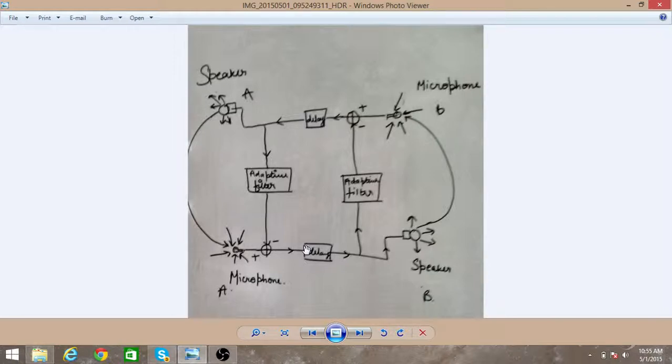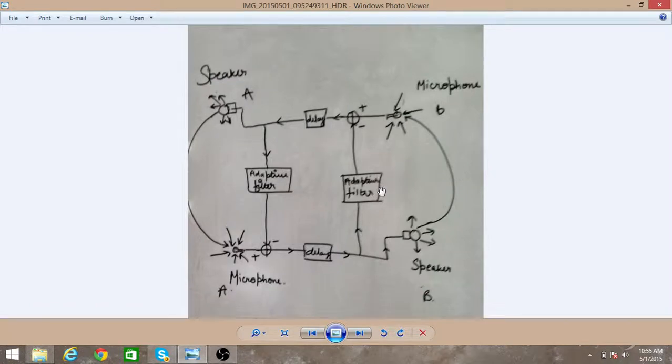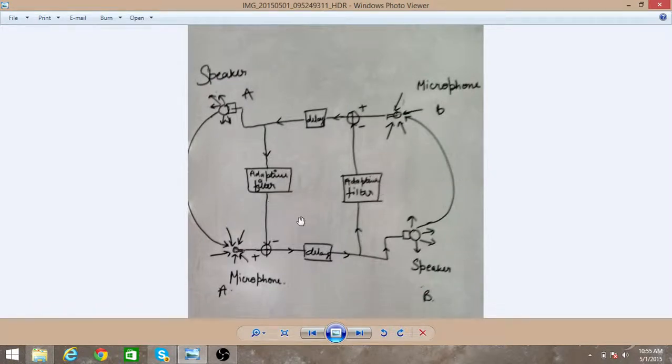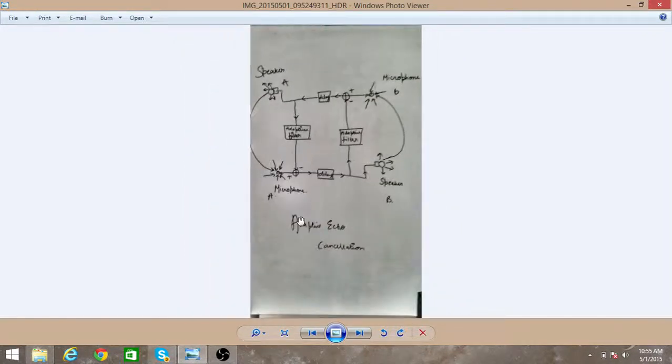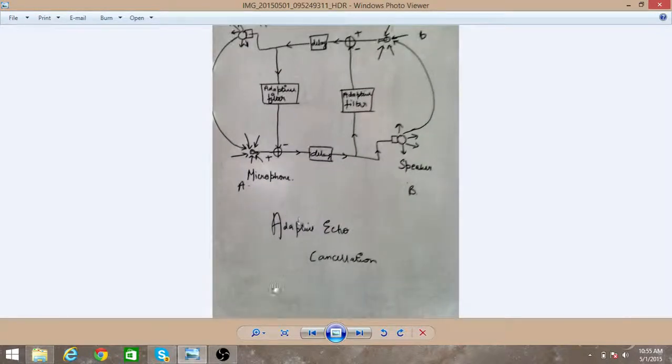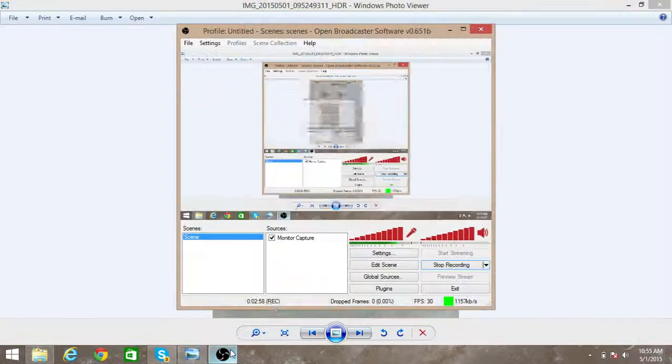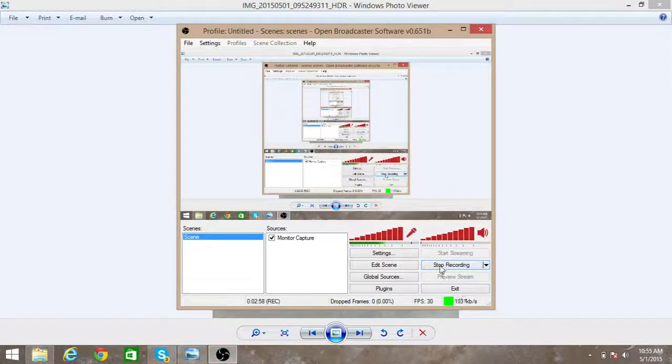And this is an adaptive process. So there are iterations and after some iterations the echo is totally removed. So this is what adaptive echo cancellation is. Thanks for watching guys and do subscribe.